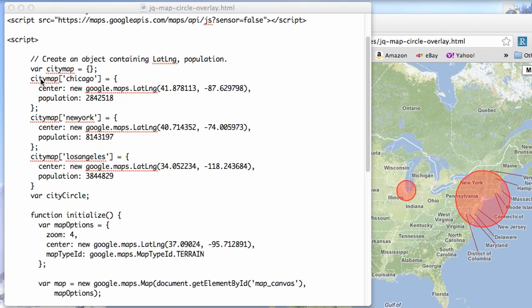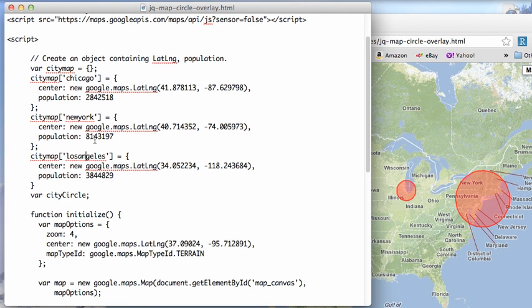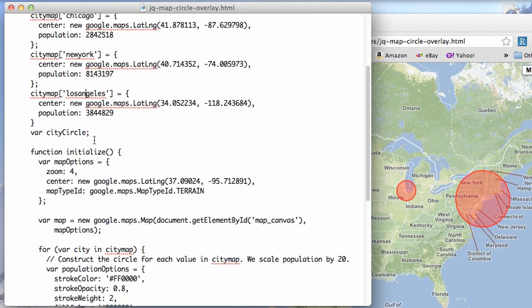What we're going to do is create a couple of objects here. So we're creating a city map for Chicago, New York, and Los Angeles. These are just objects that have a lat-long and population numbers.